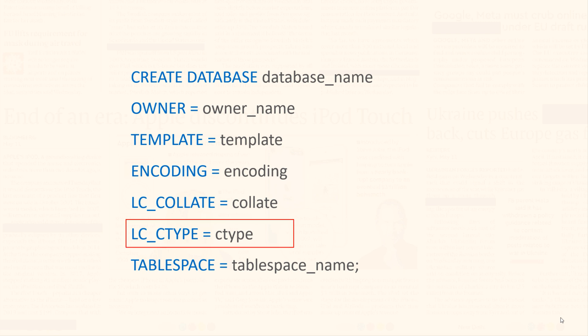LC_CTYPE. LC_CTYPE stands for Locale Character Classification. This parameter determines how the characters, and by character I mean letters, numbers, symbols, etc., are categorized in the database.